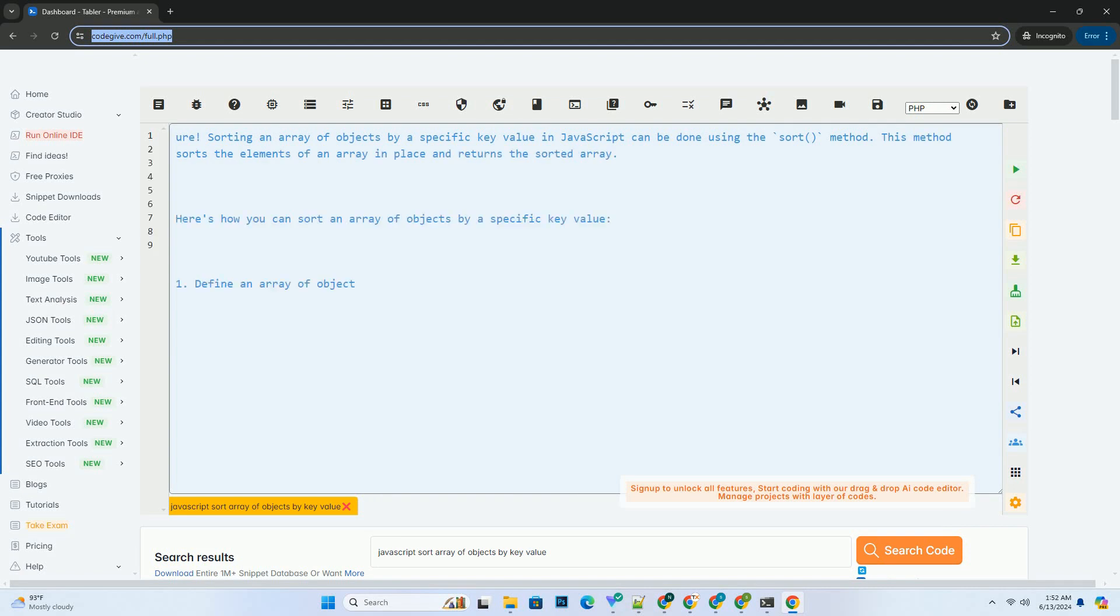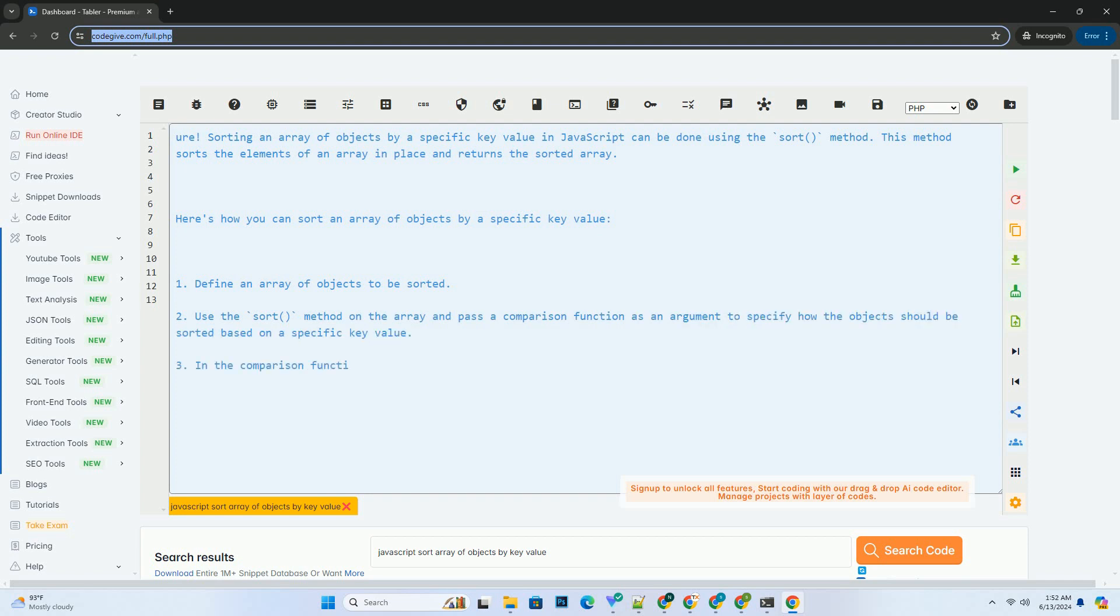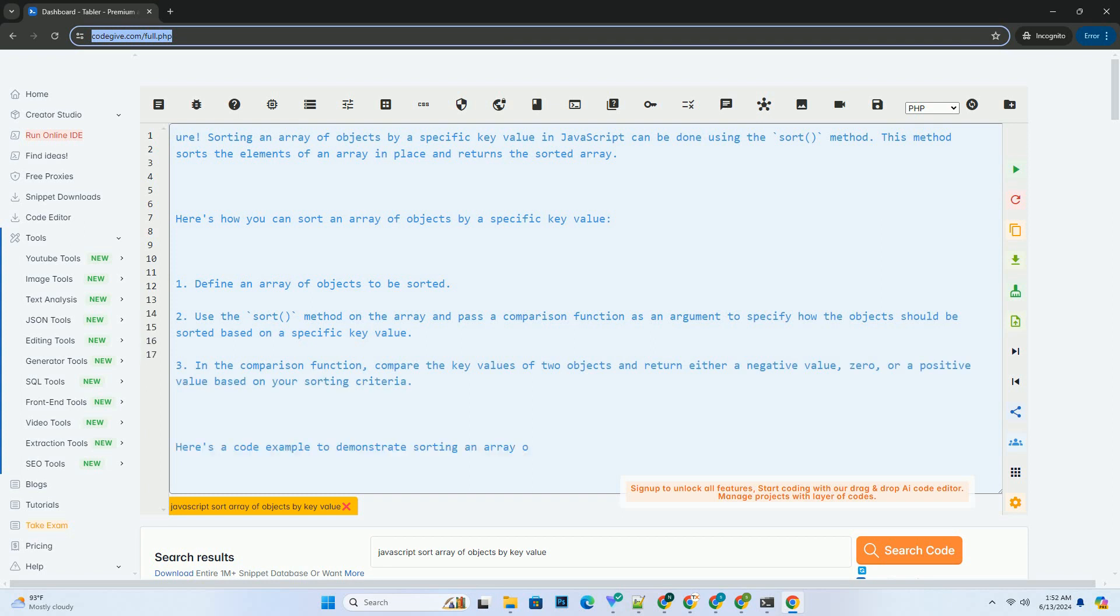Sorting an array of objects by a specific key value in JavaScript can be done using the sort method. This method sorts the elements of an array in place and returns the sorted array.